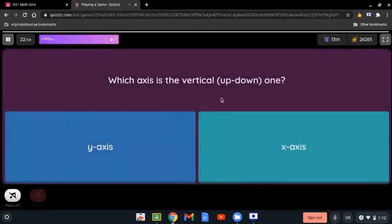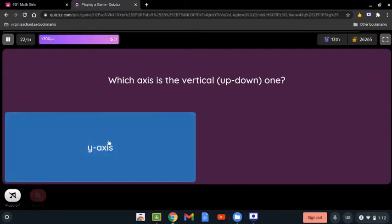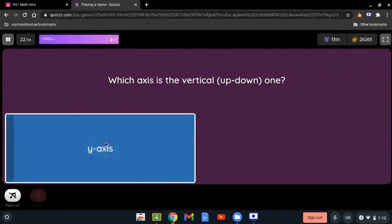Which axis is the vertical, up-and-down one? We talked about the x-axis, and now the y-axis, which is the vertical one that goes up and down. So the answer is the y-axis.